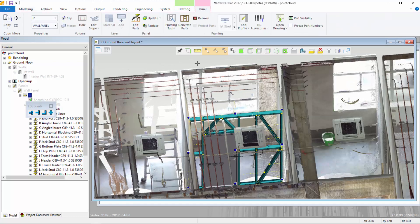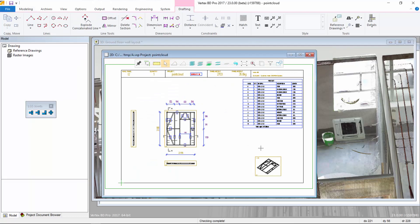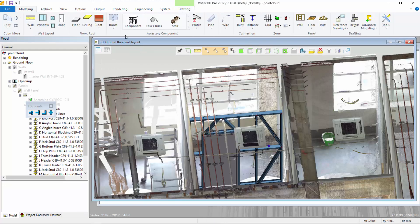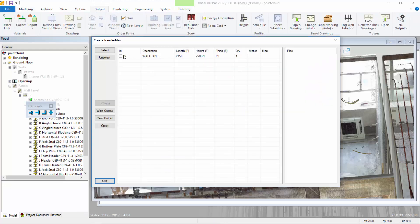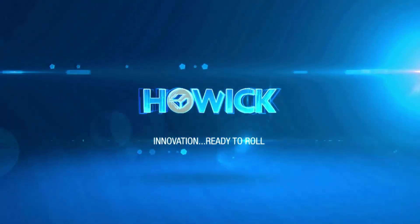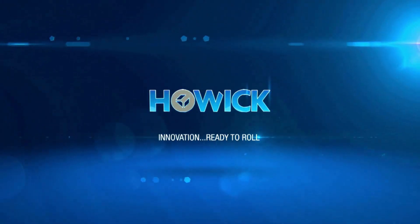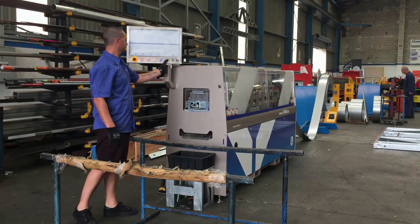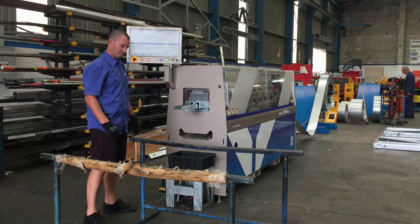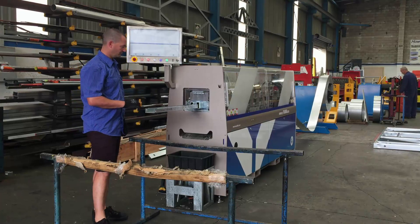We can then generate panel fabrication drawings and material reports. The framing information is then exported to a data file and sent to the roll forming machine. This eliminates the need for manual data entry and greatly reduces any errors in production. Once we have the machine files, they are loaded onto the Howick Framer machine and we can run the panel.